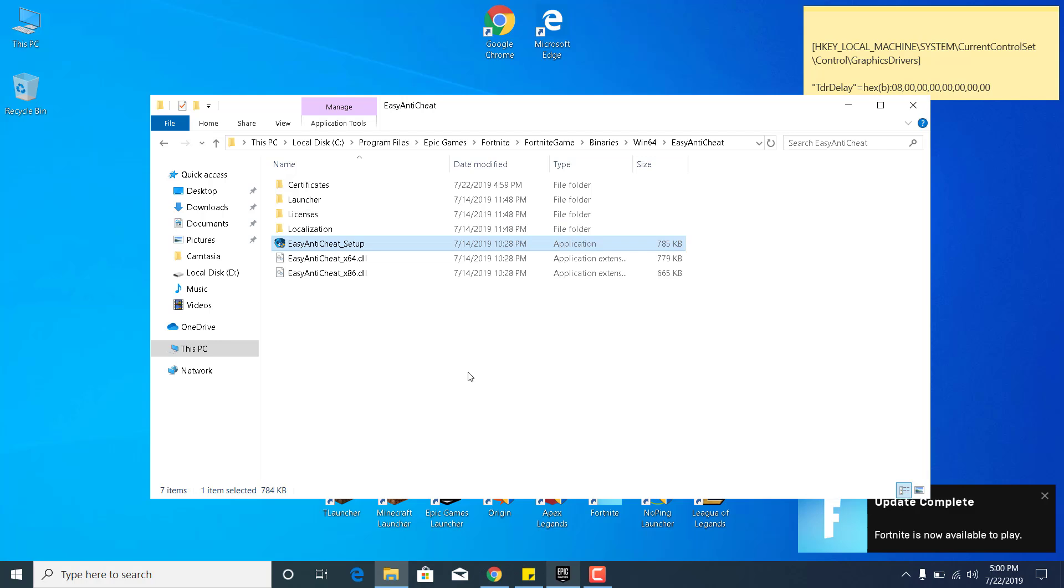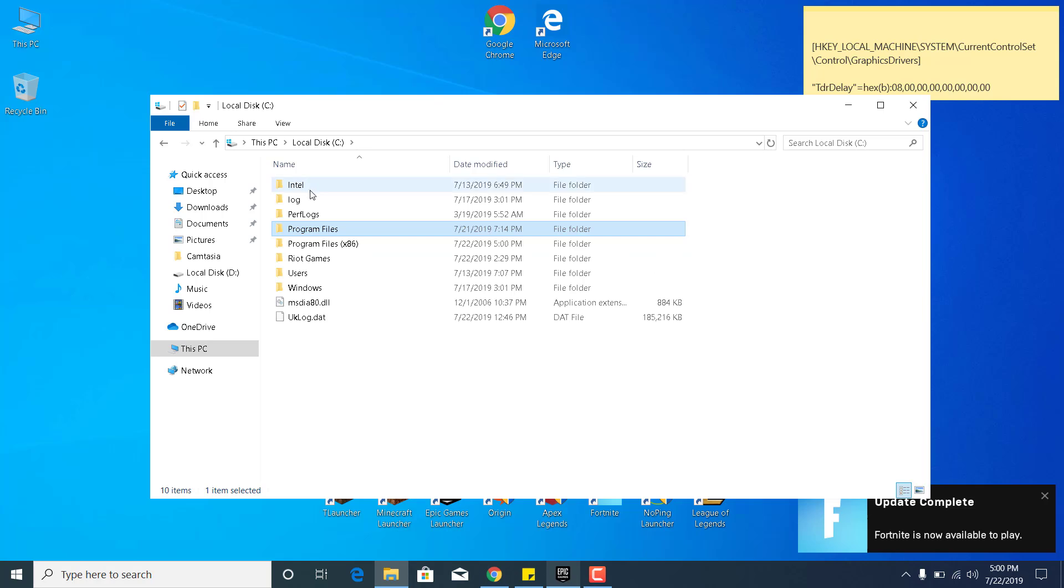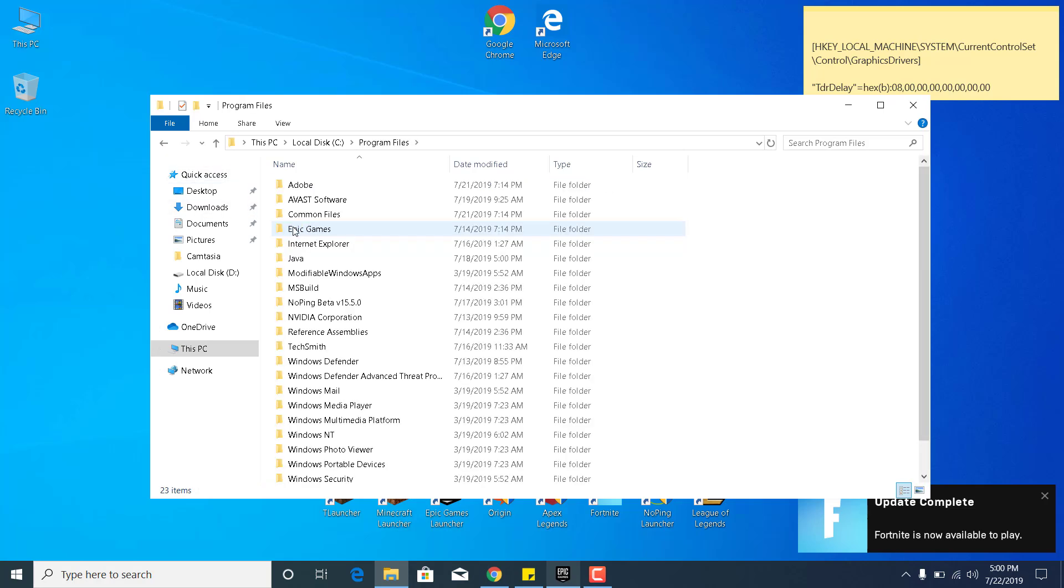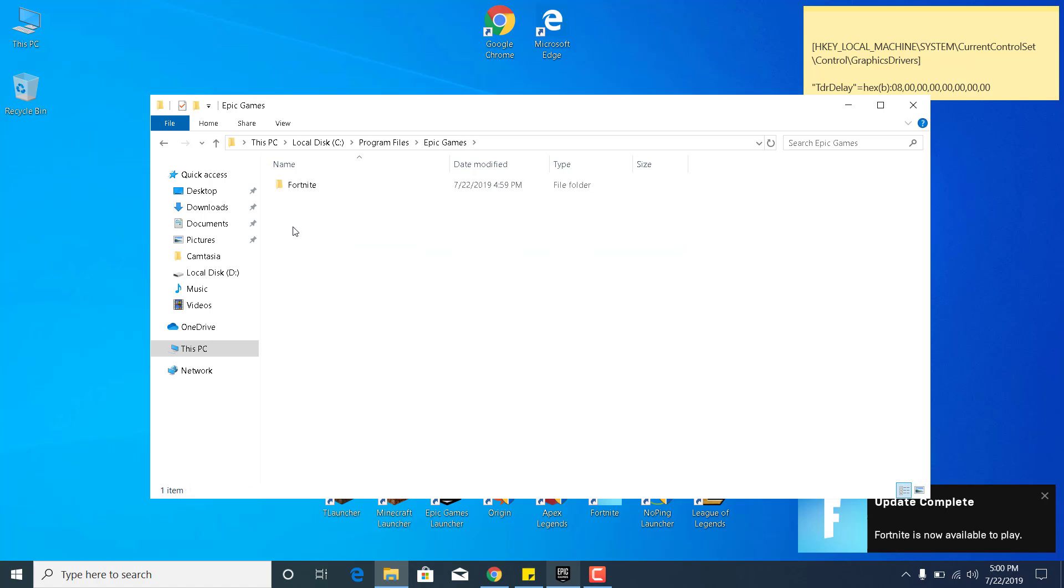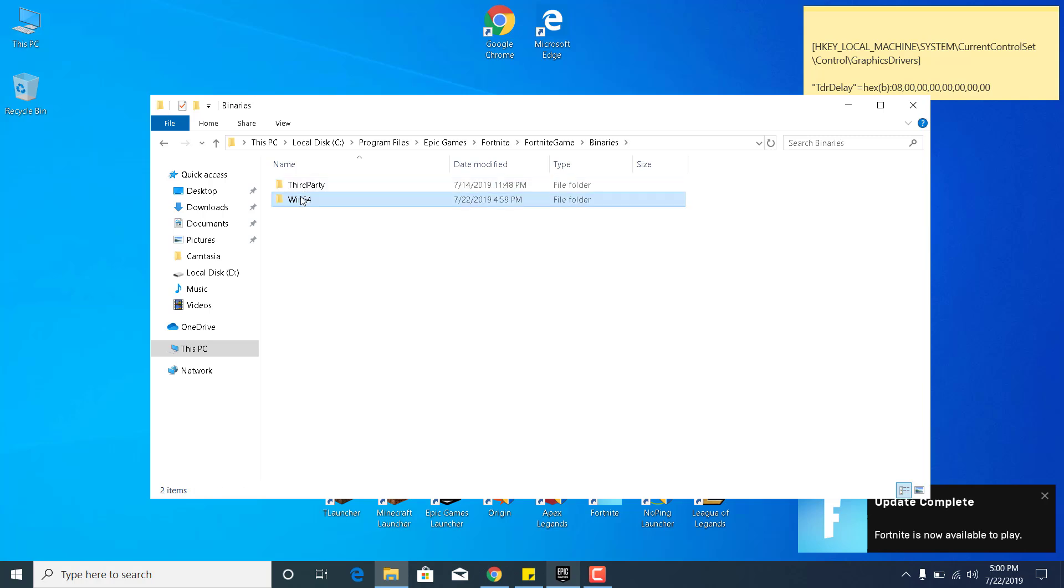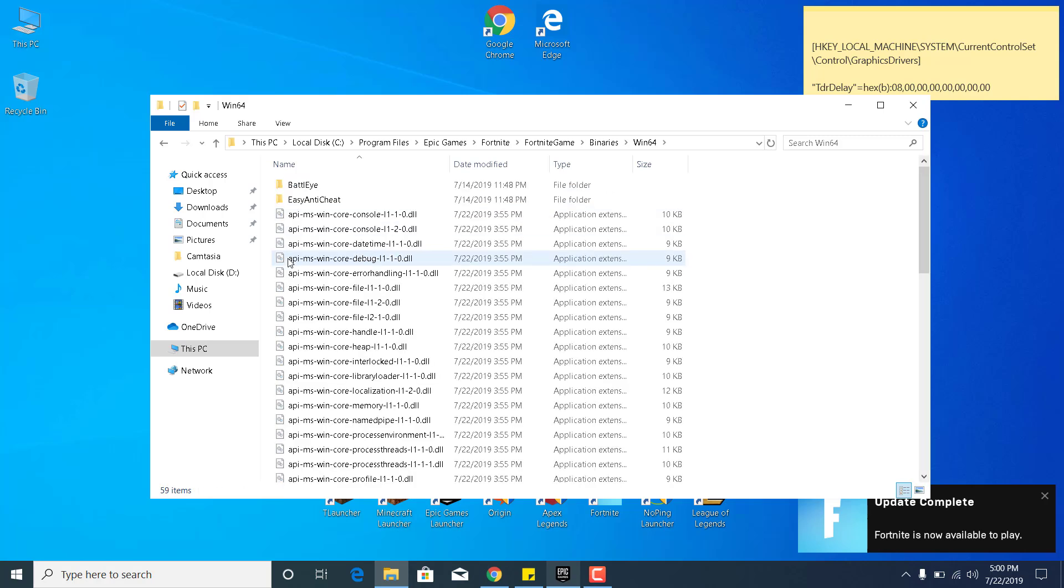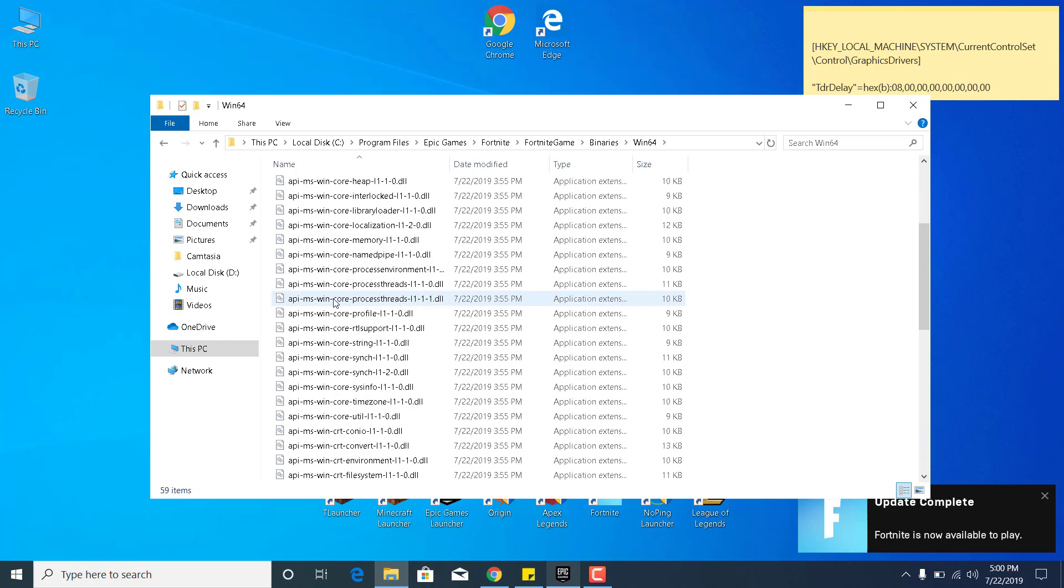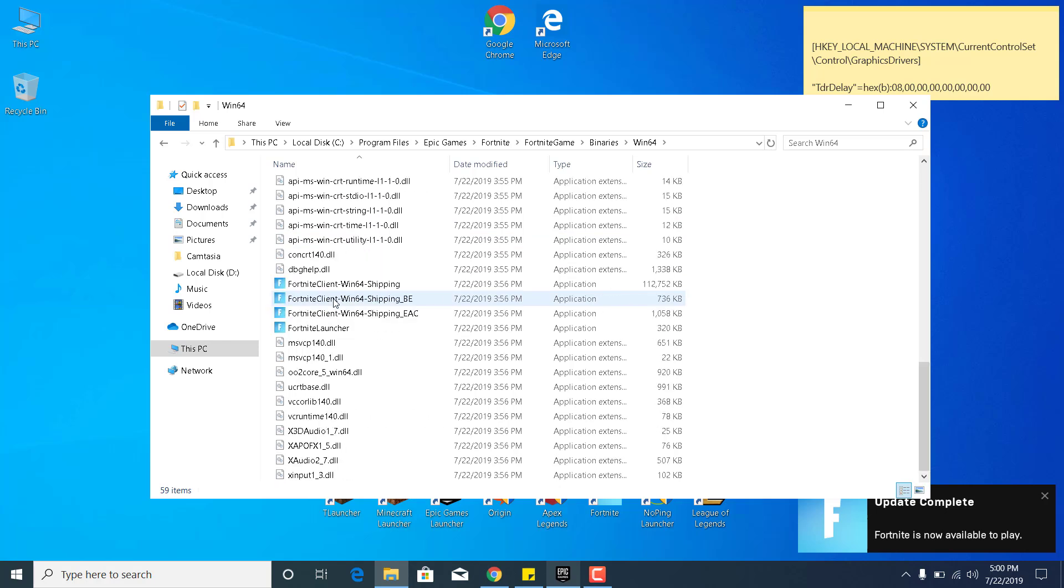The third step is to go back to Local Disc C again. Open the Program Files folder, open the Epic Games folder, go to Fortnite, Fortnite Game, Binaries, Win64, and now scroll down and find the four applications.